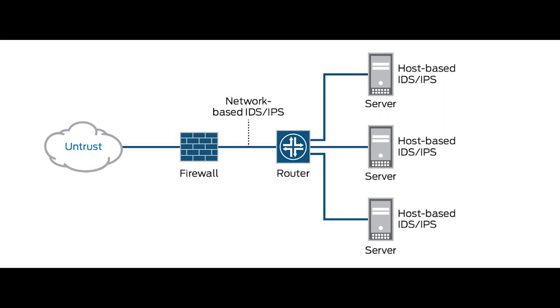IDS and IPS are host or network-based. You either place it on the network point and examine the traffic or on individual devices. Most admins place IDS and IPS right behind a firewall as a second line of defense for the network.